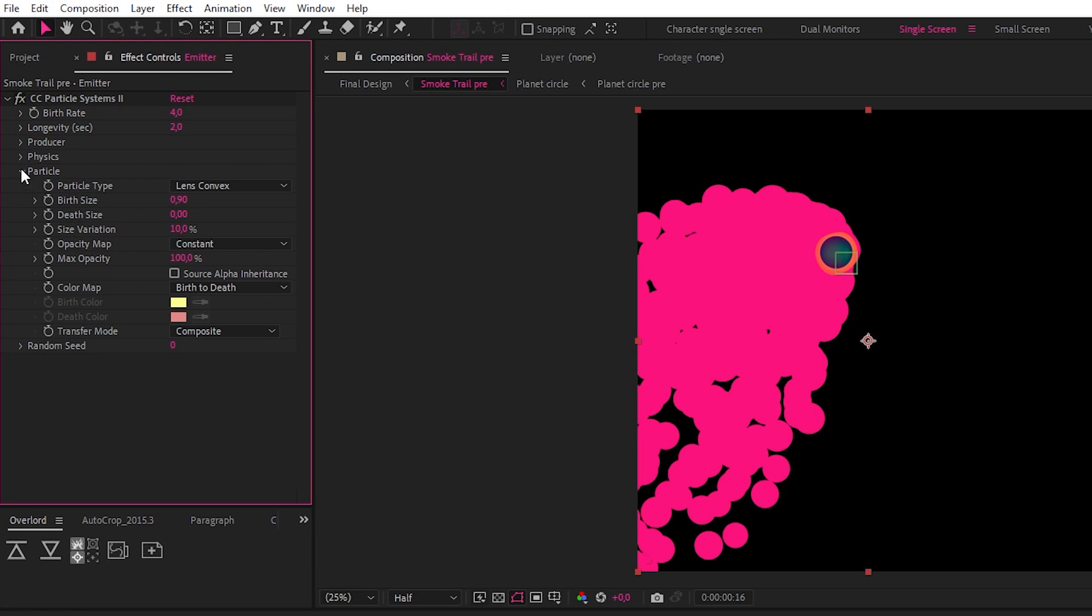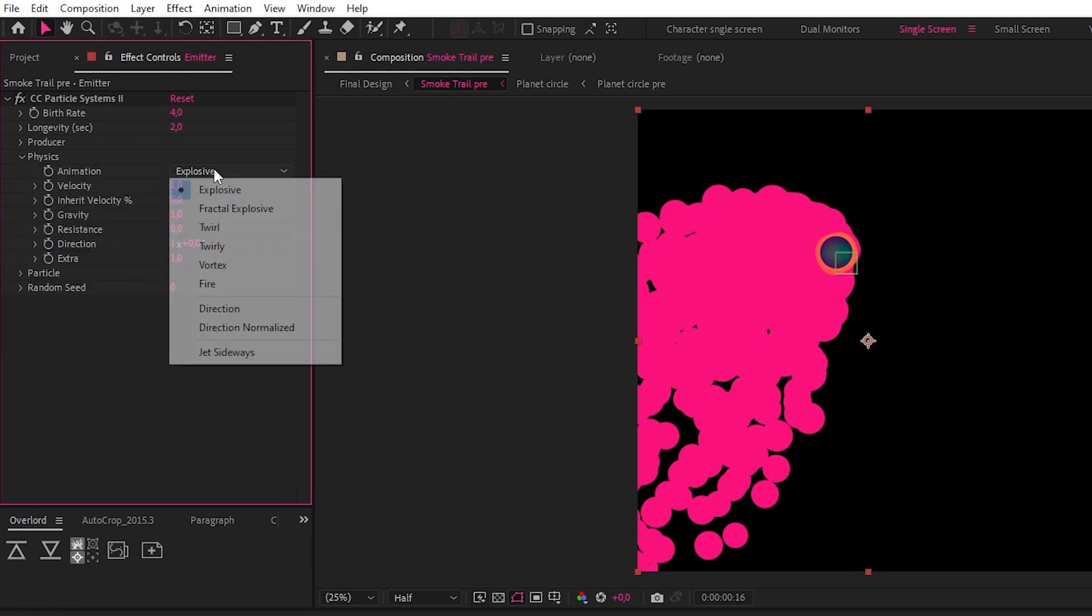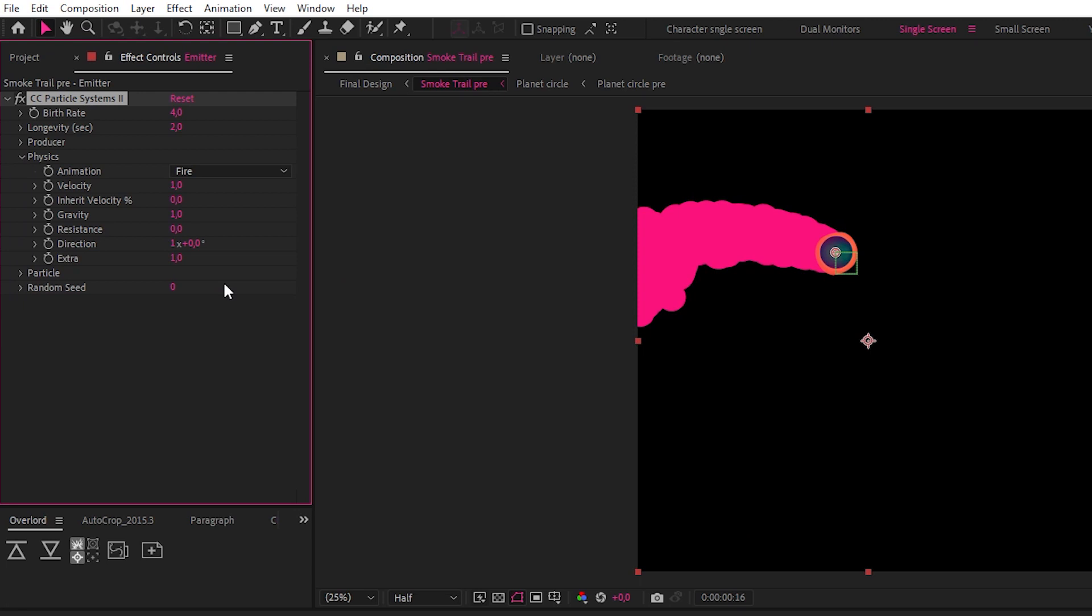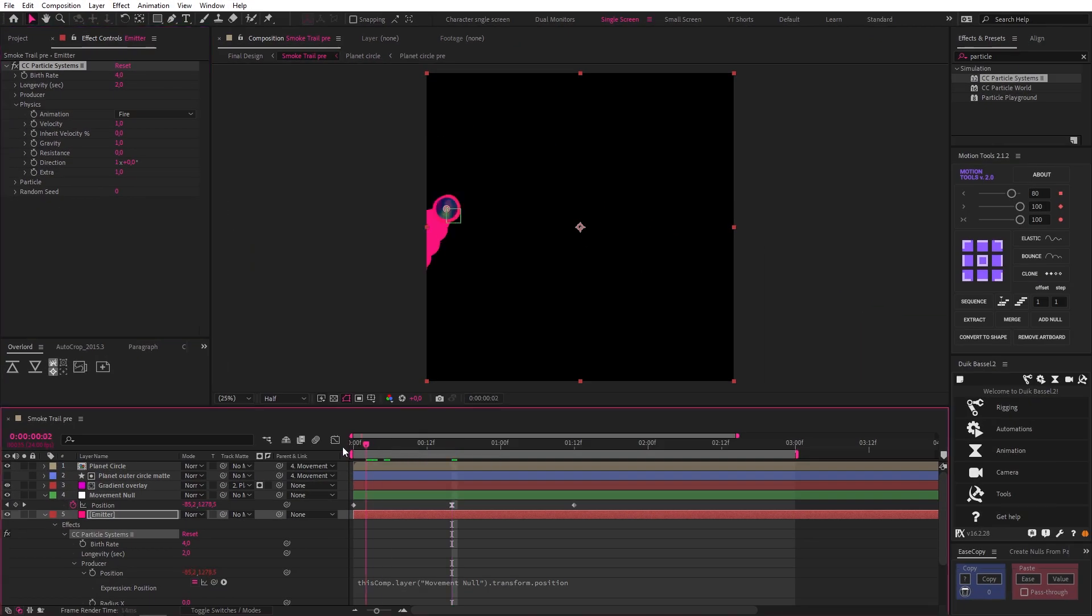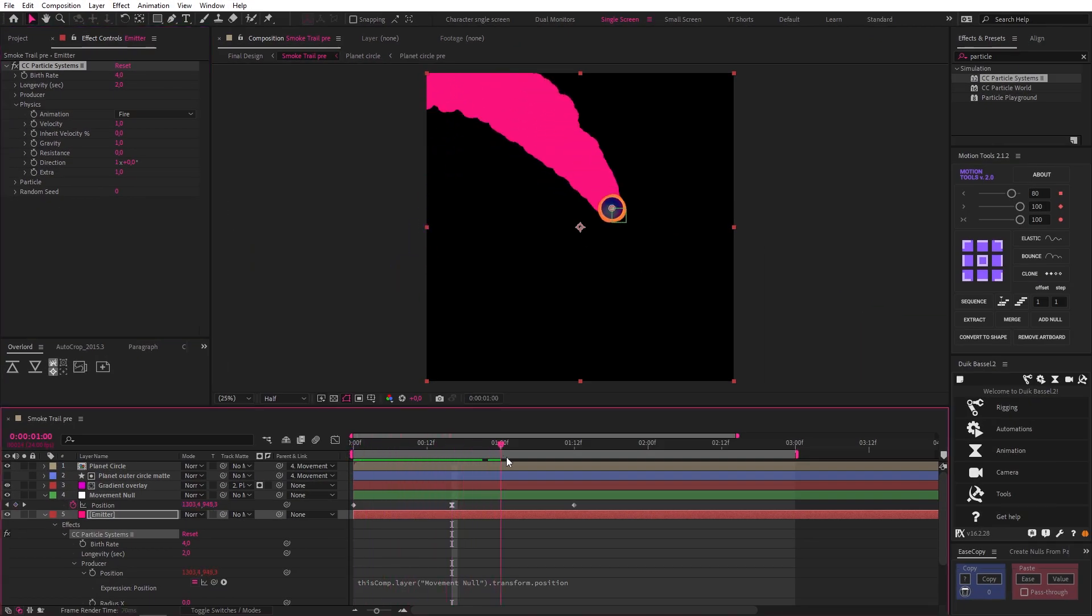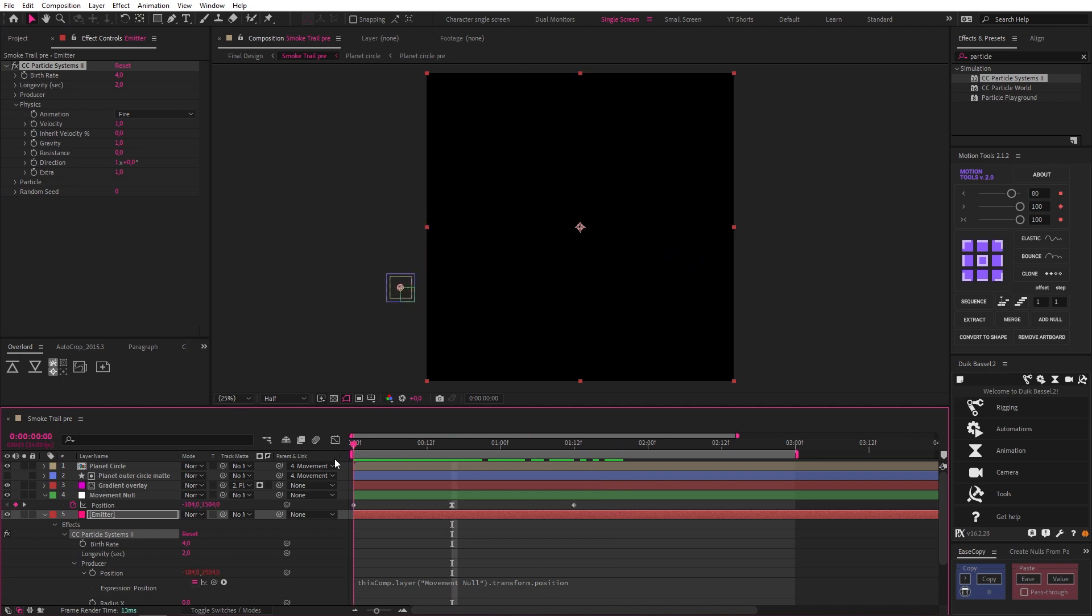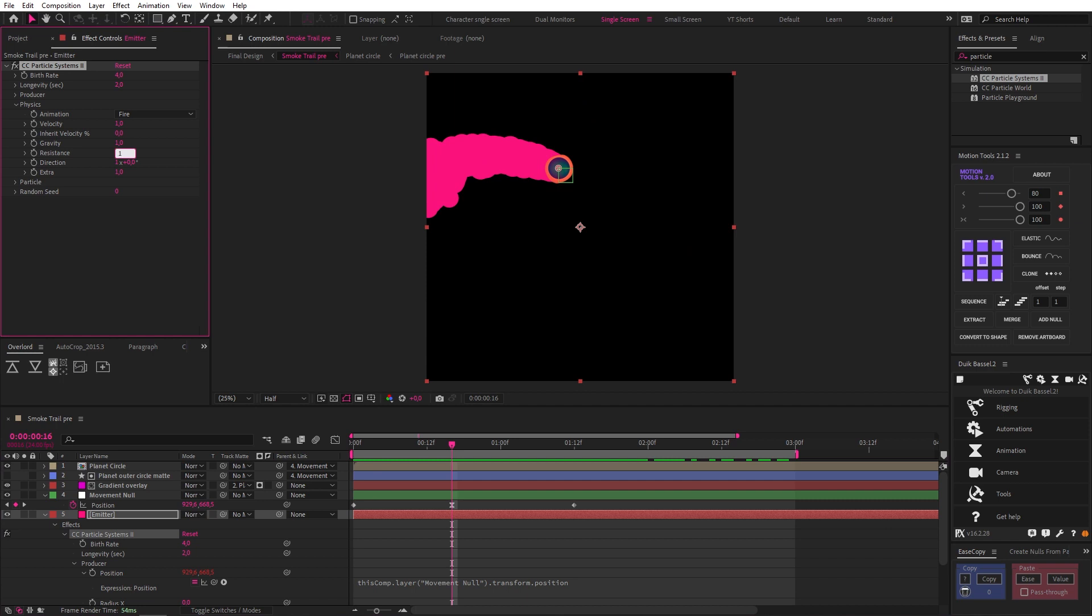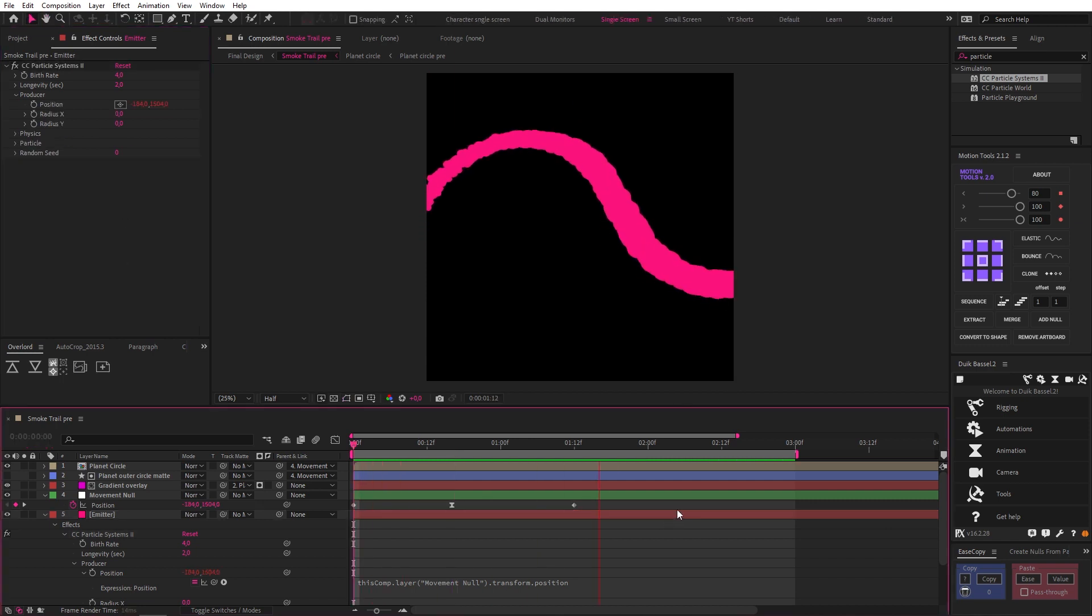Now for the physics, because this is where things get really interesting and fun. Let's set our animation to Fire, and the cool thing about the Fire setting is that the gravity is automatically reversed so the particles rise upwards just like smoke would. The gravity is a bit too intense right now, so we're going to increase the resistance to 100, and already that's starting to feel pretty cool.